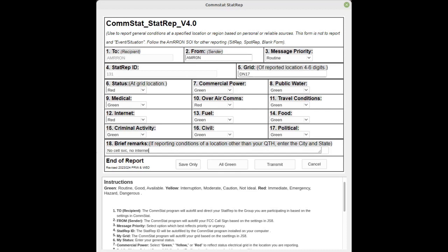And that's it, your report is ready to transmit or save. You can just save this so you can forward it later, or you can go ahead and transmit. This will queue up in JS8Call and it will transmit on its own.